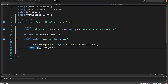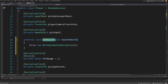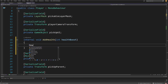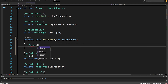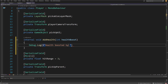Go to AddHealth, go to definition, and simply add Debug.Log with a dollar sign for string interpolation: "Health boosted by {healthBoost}". That would be it.